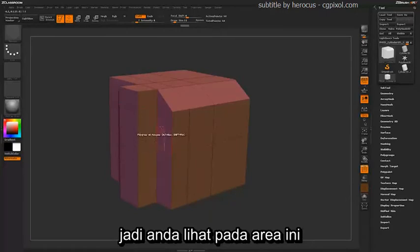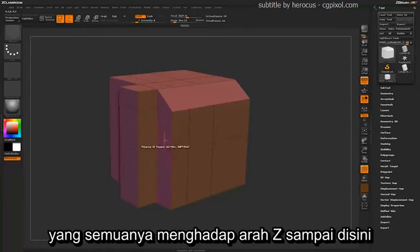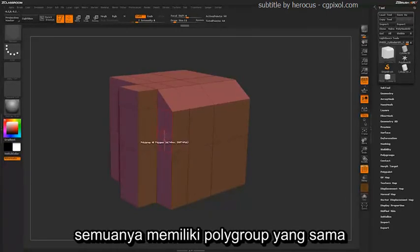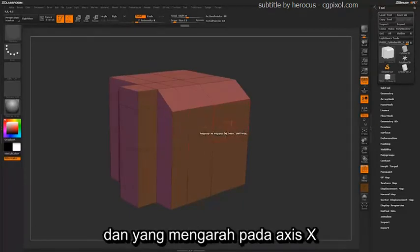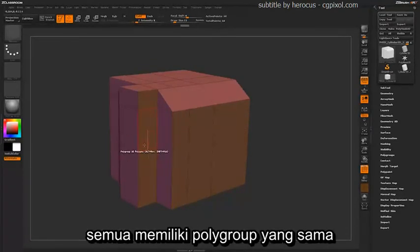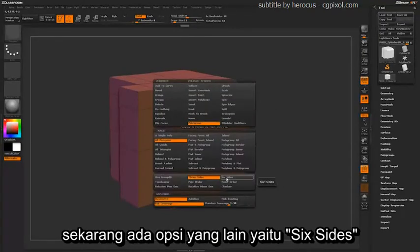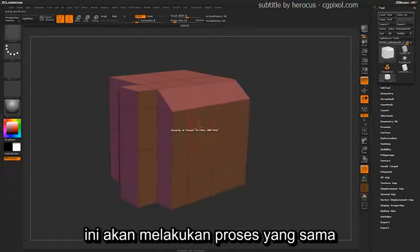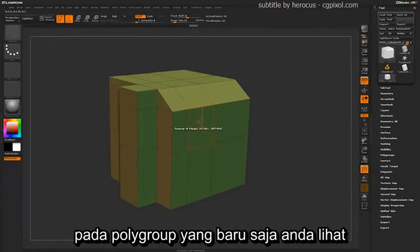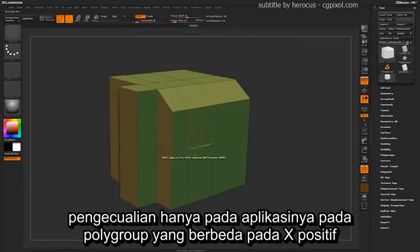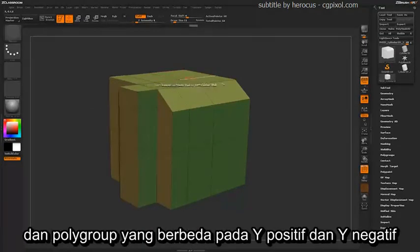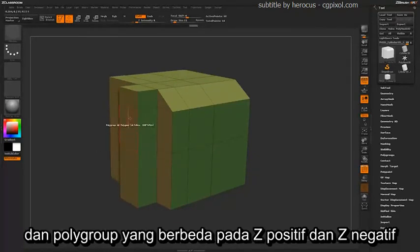You can see these areas that are all facing the Z direction are all the same polygroup, and the ones that are down the X axis are all the same polygroup. There is also another option which is six sides. This does a similar process to the polygrouping you just saw, except it will apply a different polygroup on the positive X and the negative X, a different polygroup on the positive Y and the negative Y, and a different polygroup for the positive Z and the negative Z.